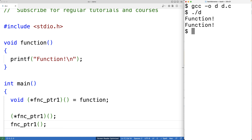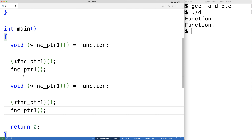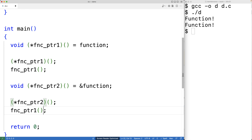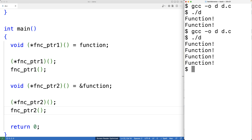Now let's make another function pointer variable and this time assign it the value of &function. We copy the declaration, call it function_pointer_two, and assign it &function. Then we use it in the same way down below, changing the calls to function_pointer_two. We save, compile, and run — and it works the exact same way.